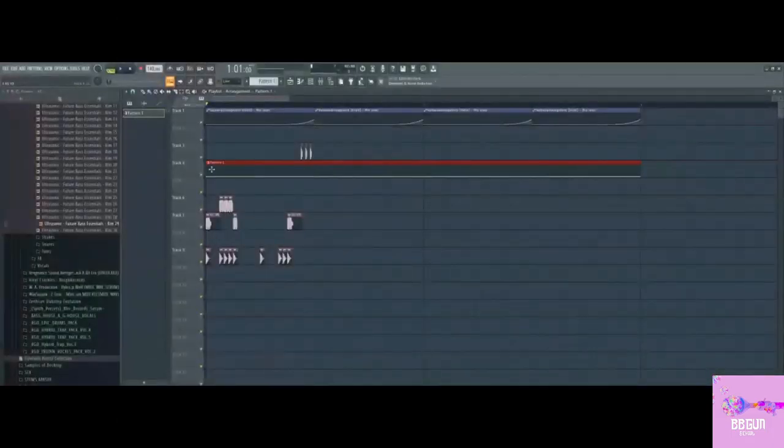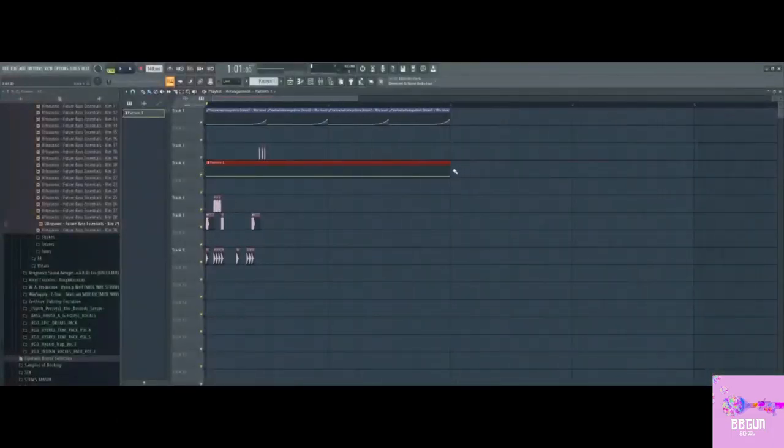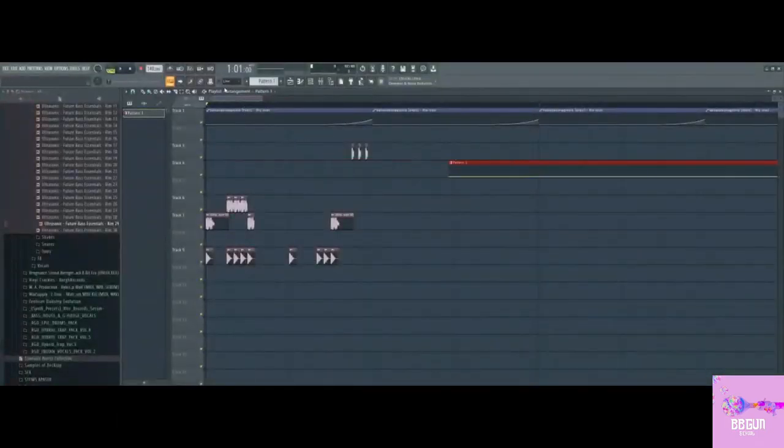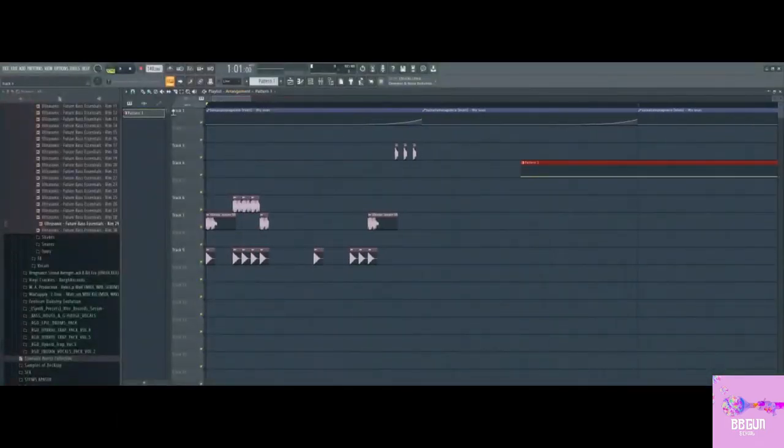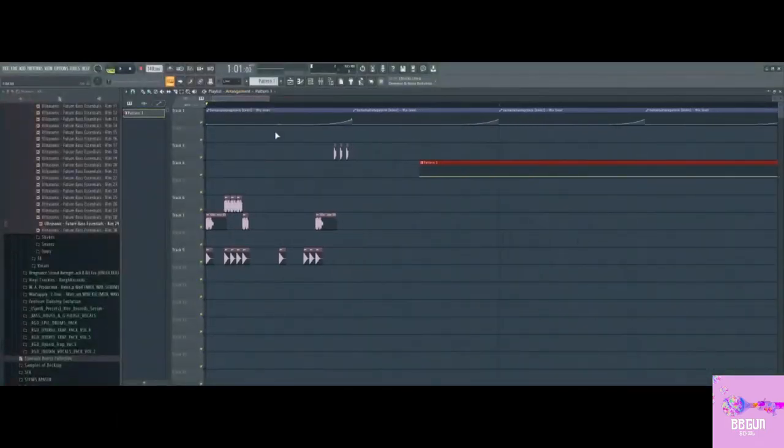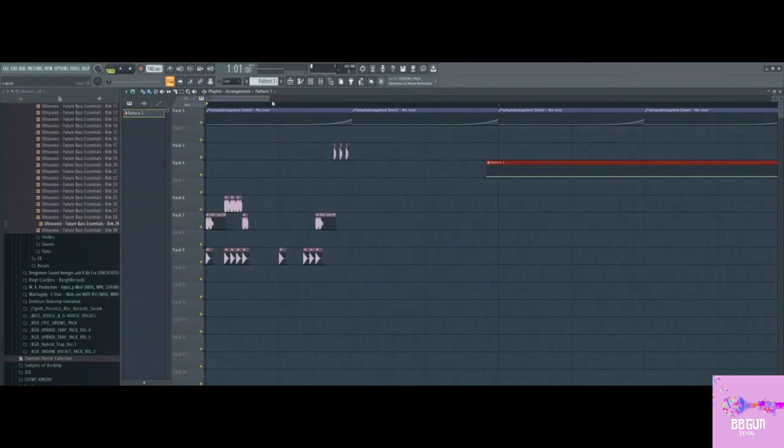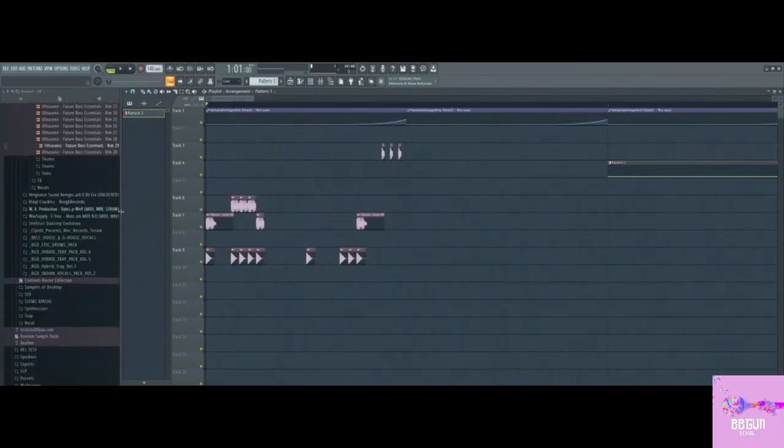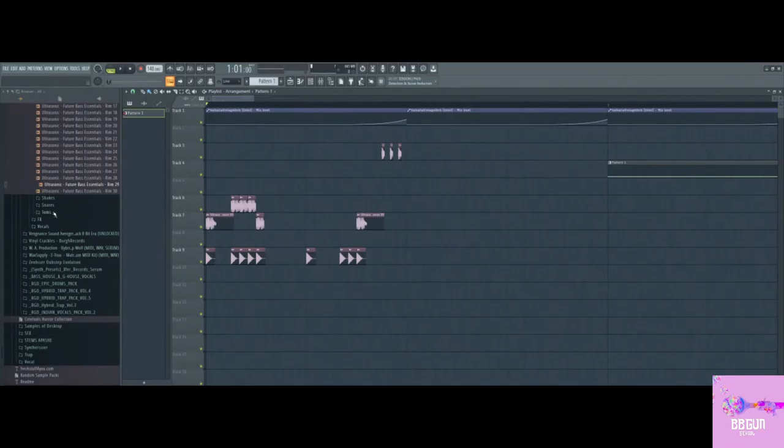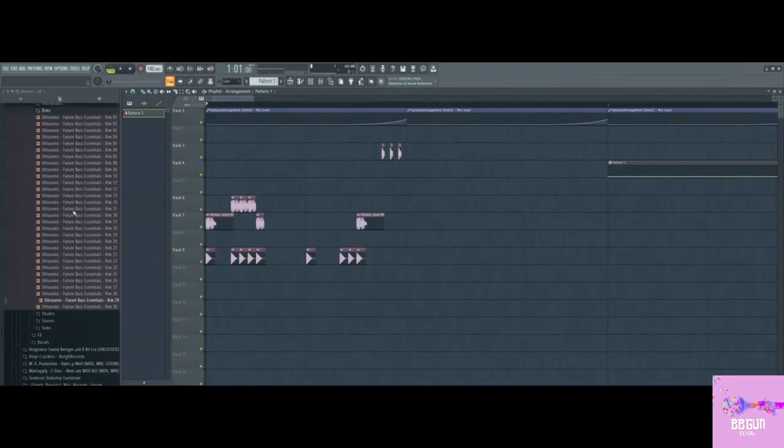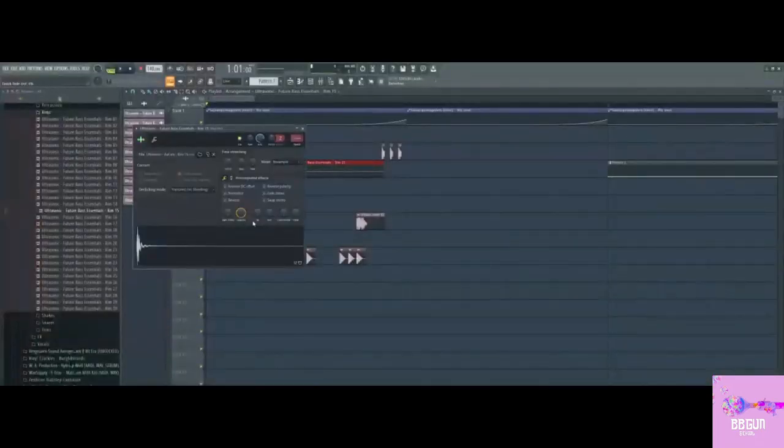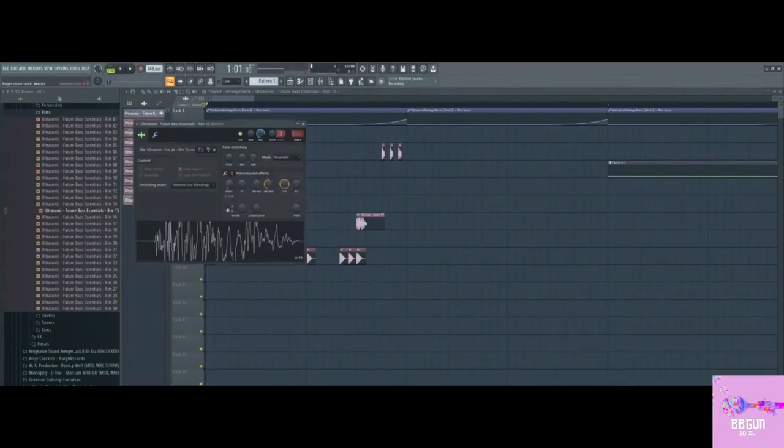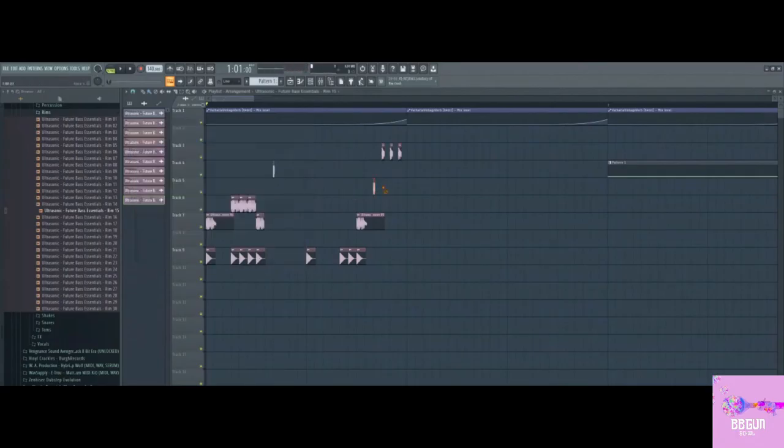It randomly changed my BPM. But here we have a pretty solid sub in my opinion if you add this. I'm not going to actually make a full track out of this. Let's maybe add this one, boost it a bit, and put it in channel 20 as well.